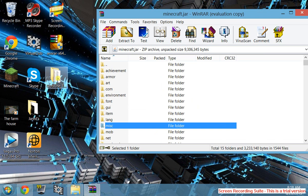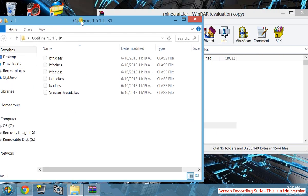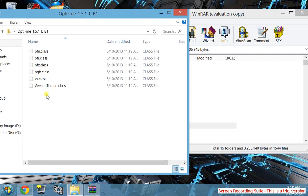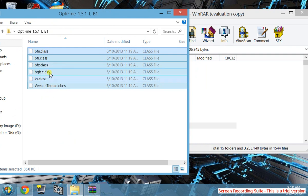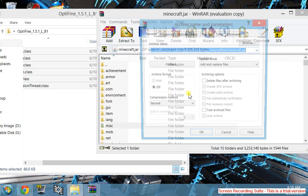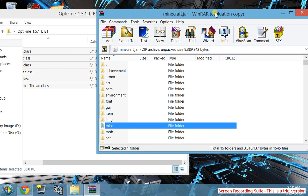Then you're going to want to open up your Optifine. You're going to highlight all the files in Optifine and drag them into your WinRAR. Hit OK, and then it will be in there. That's all you need to do for Minecraft.